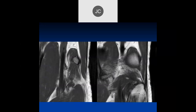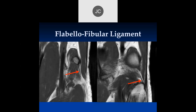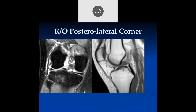Here we can see the fabella and the fabella fibular ligament coming down, and again we can see nice sharp soft tissue planes, which really excludes significant posterolateral corner injury.